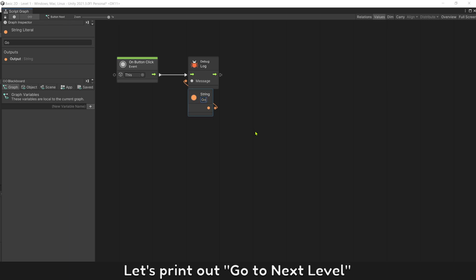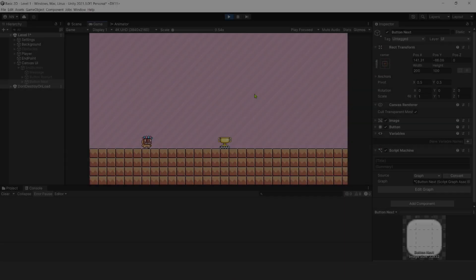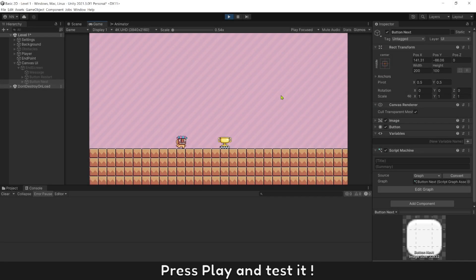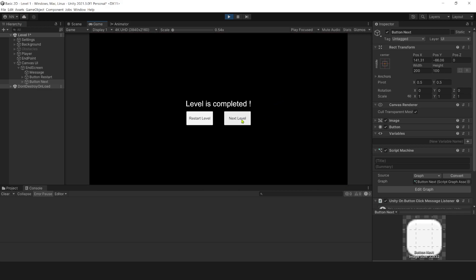Let's print out go to next level. Press play and test it. Next button works too.